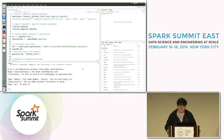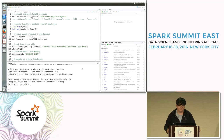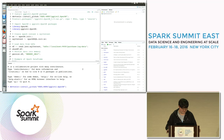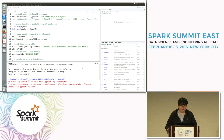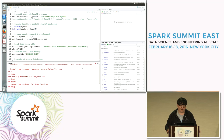Step one is installation. Currently ggplot2.sparkr can be downloaded from GitHub, so you can install the package from there. This installation command will automatically install the packages that ggplot2.sparkr depends on.